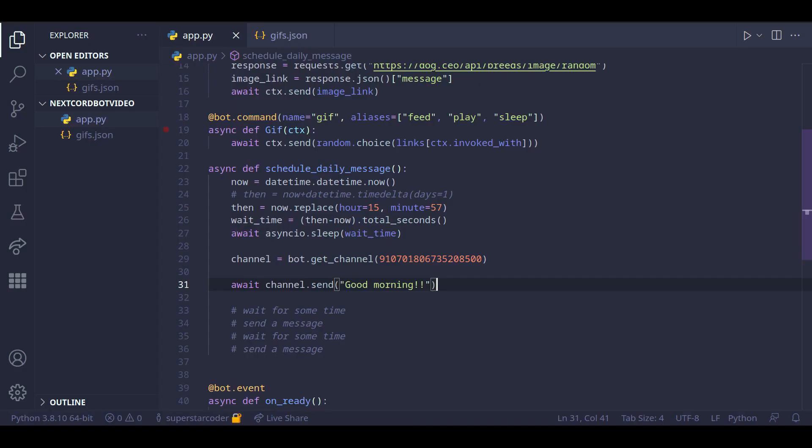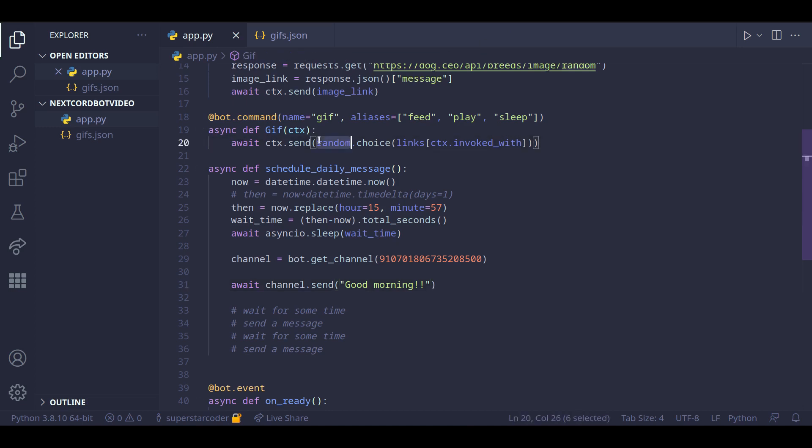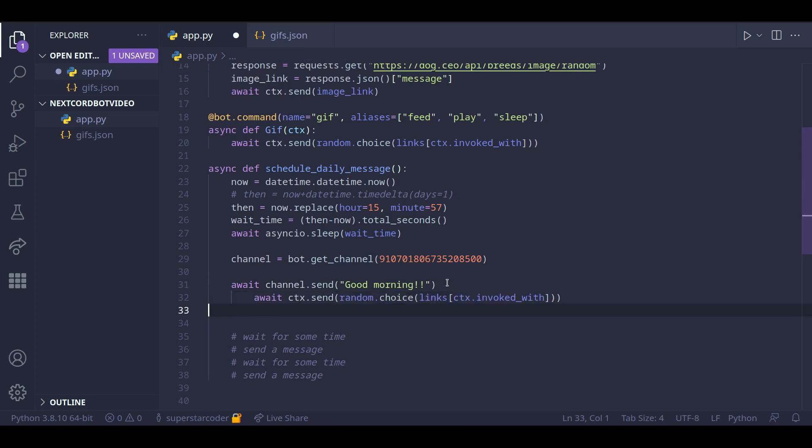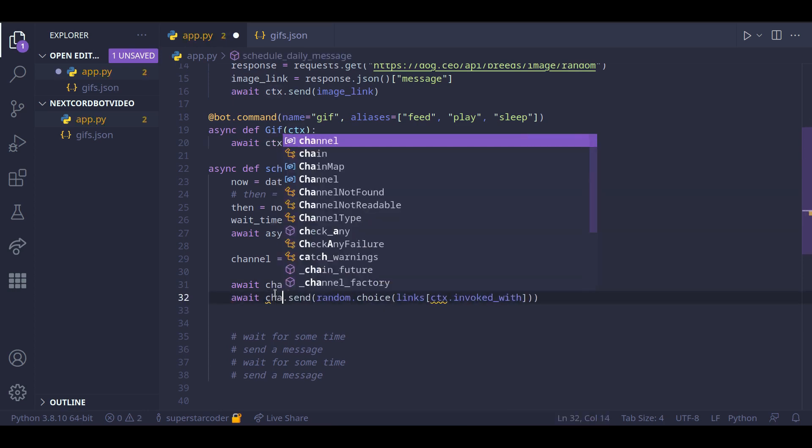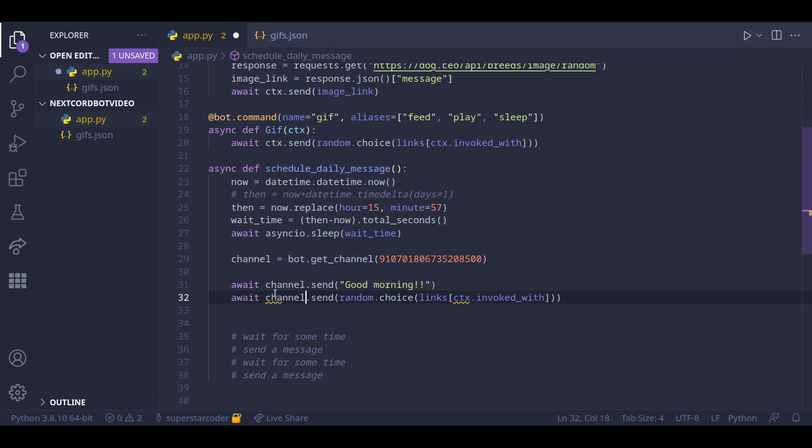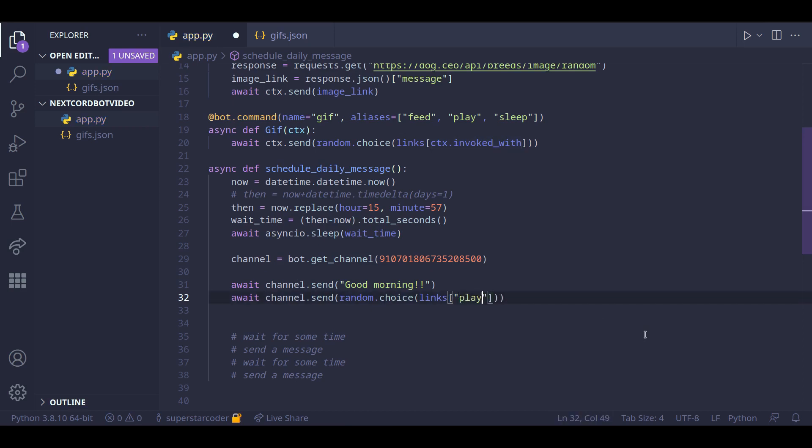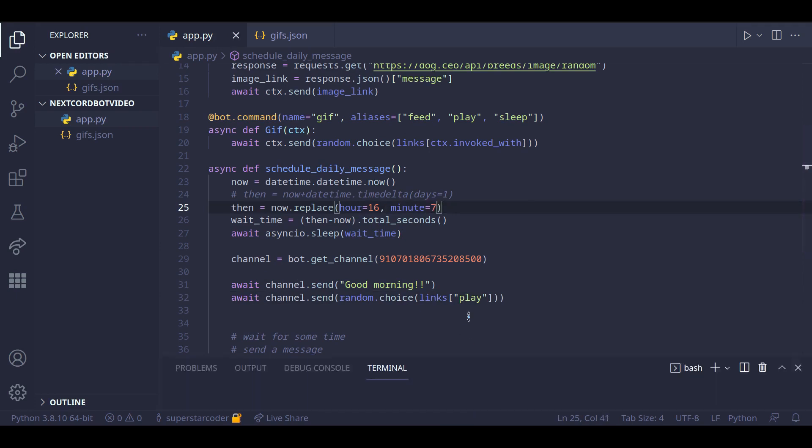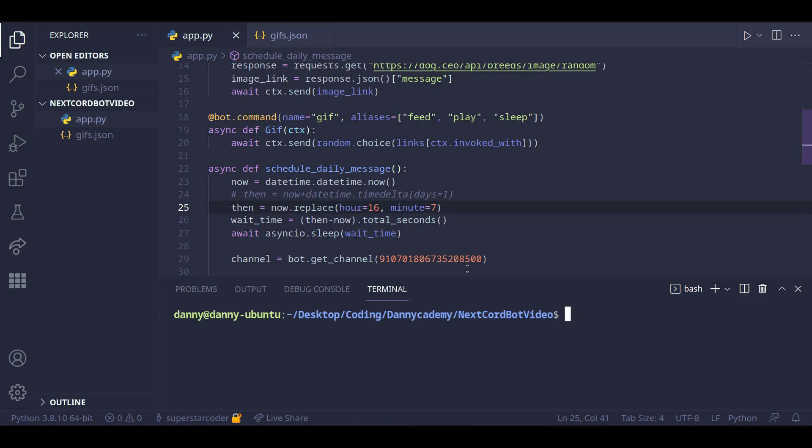So to send a dog GIF, we can use a line of code that we wrote in a previous video. So we can copy this line and paste it here. But instead of doing ctx.send, we can do channel.send. And instead of ctx.interact with, we can do play. So let's just change up the numbers and run our code.